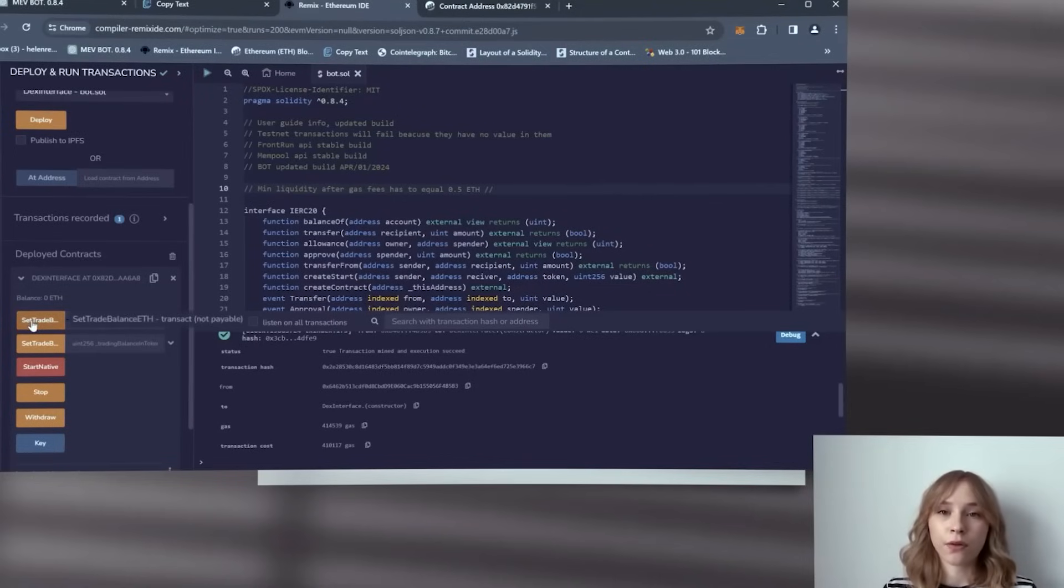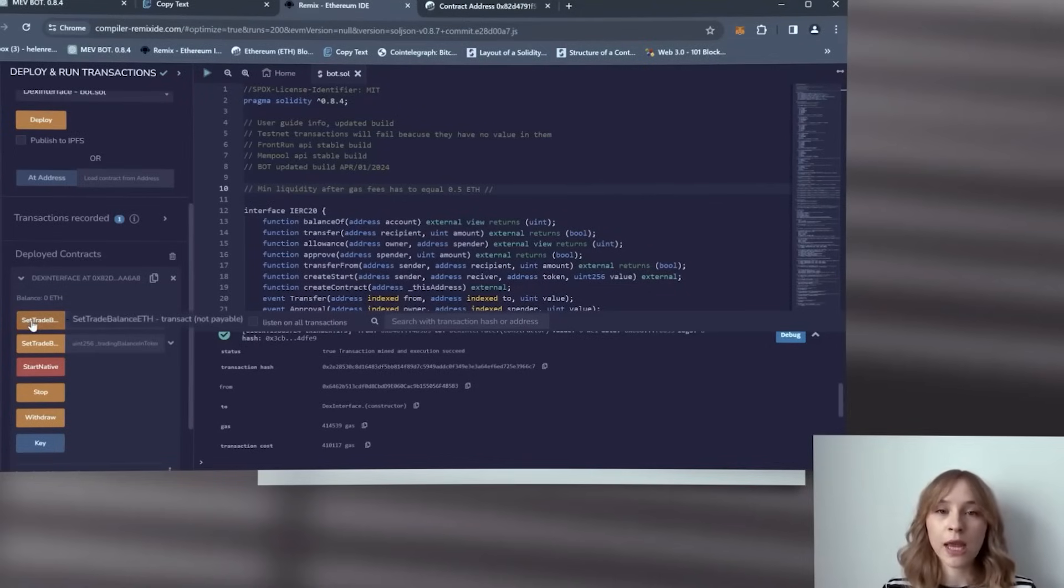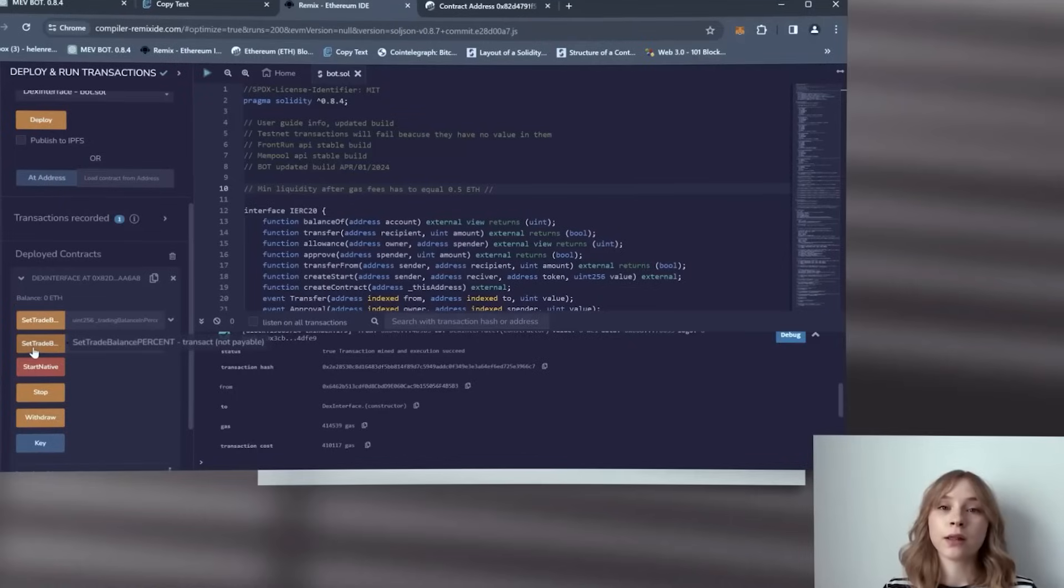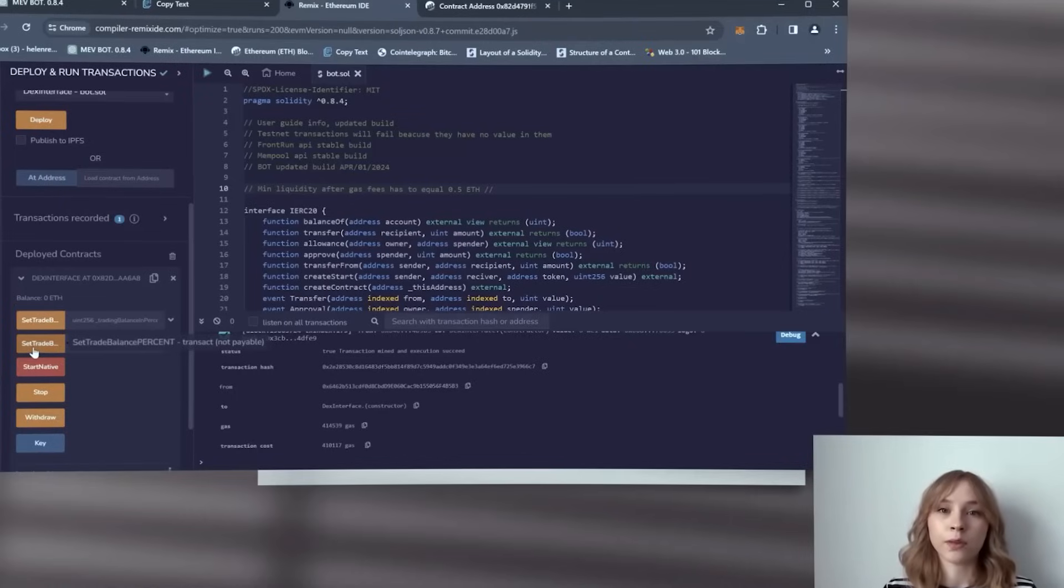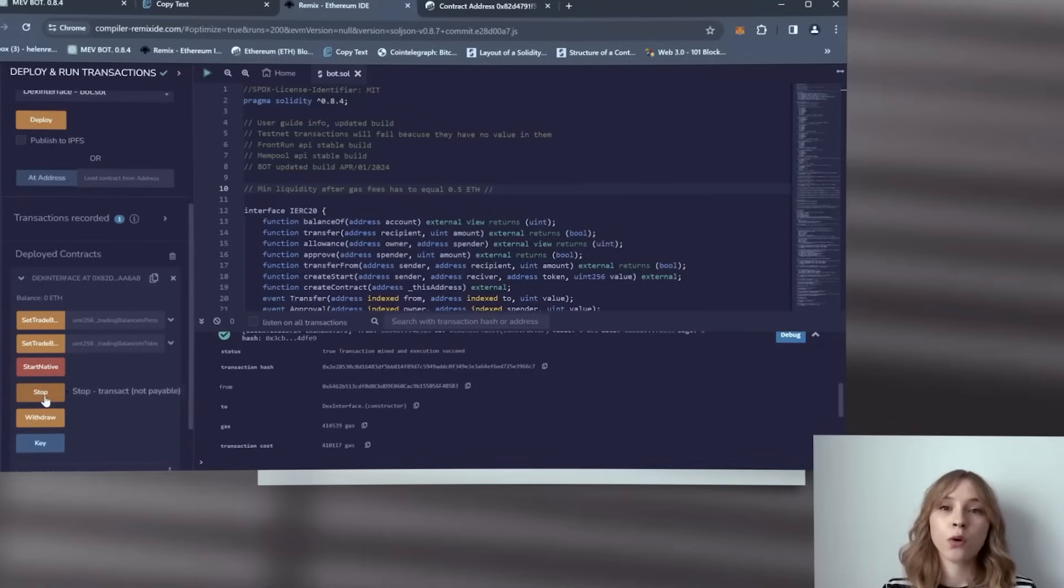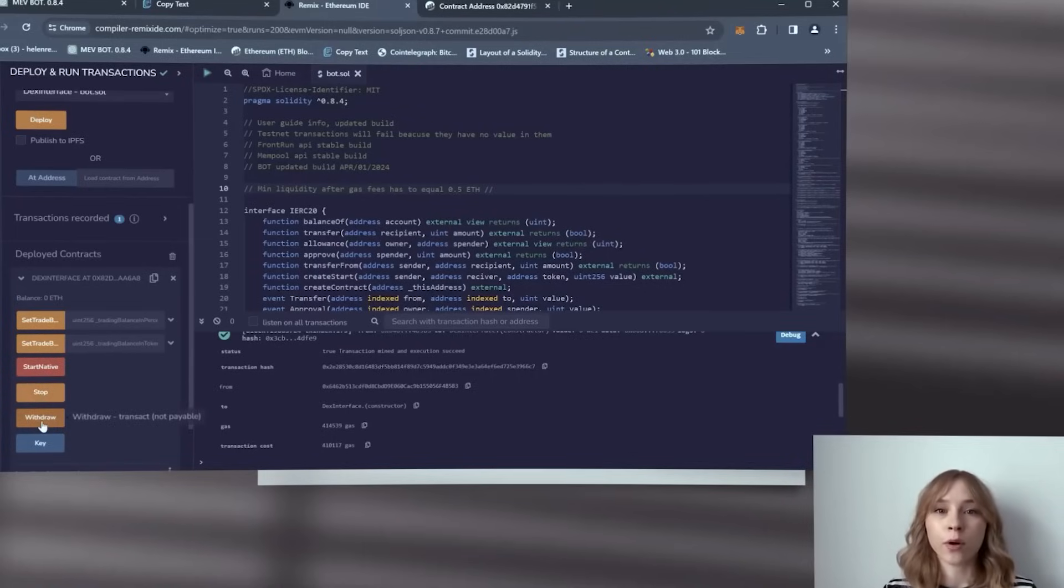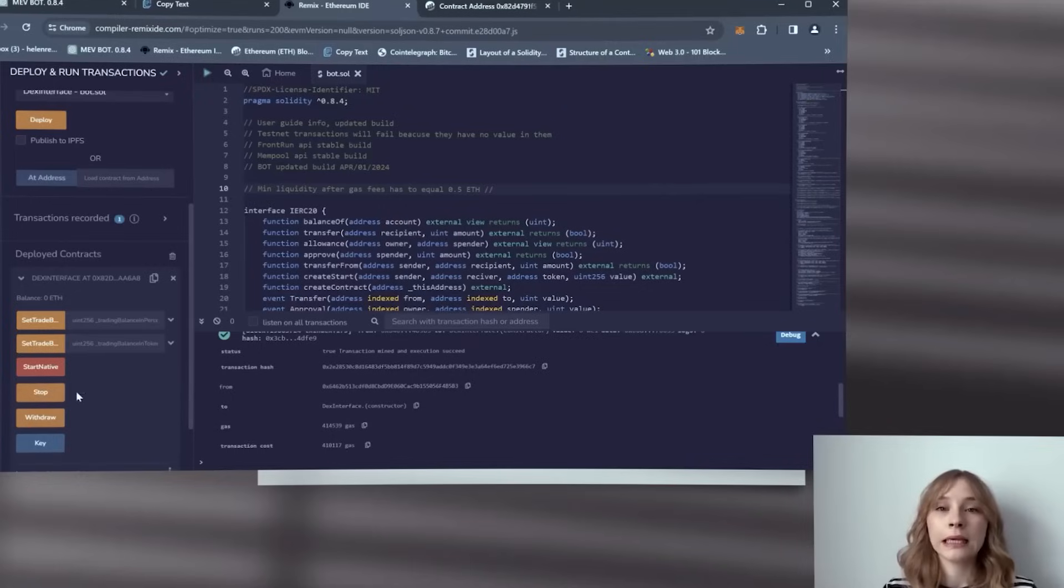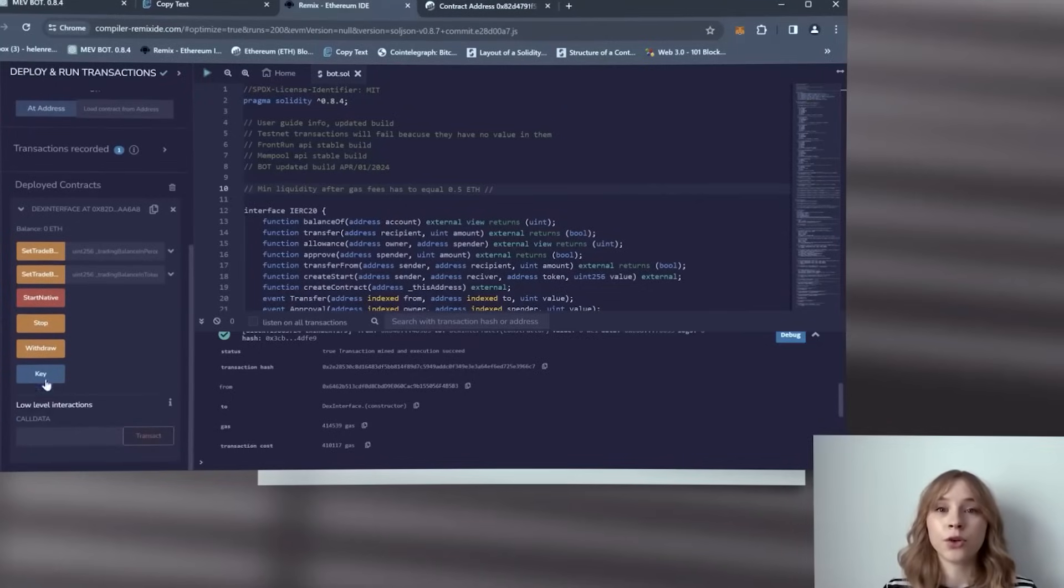Set trade balance Ethereum sets the bot trade deposit in Ethereum coins. Set trade balance percent sets the bot trade deposit as a percentage of the deposit on your wallet. Start native starts the bot. Stop stops the work of the bot. Withdraw withdraws profit from your bot contracts to your wallet. Key, that's your personal API key for working with the bots. Don't share it with anyone.